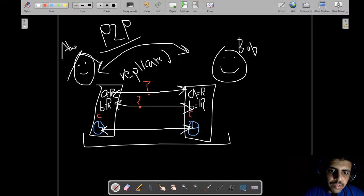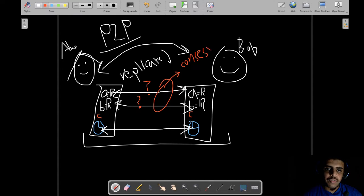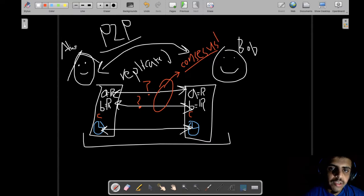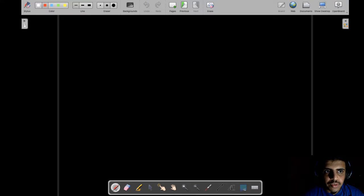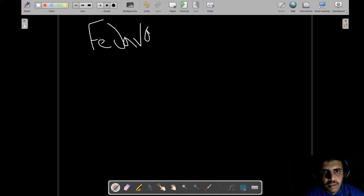The popular way of solving this consensus problem leads us to the next architecture, which is very different — the federated architecture.